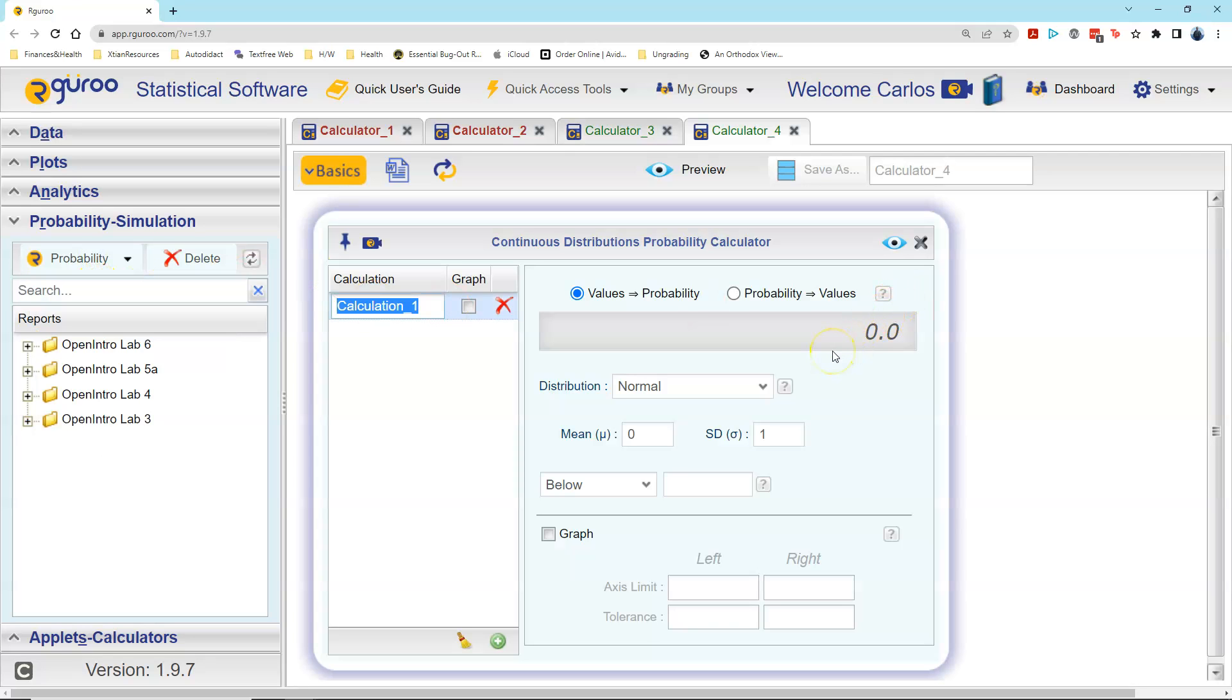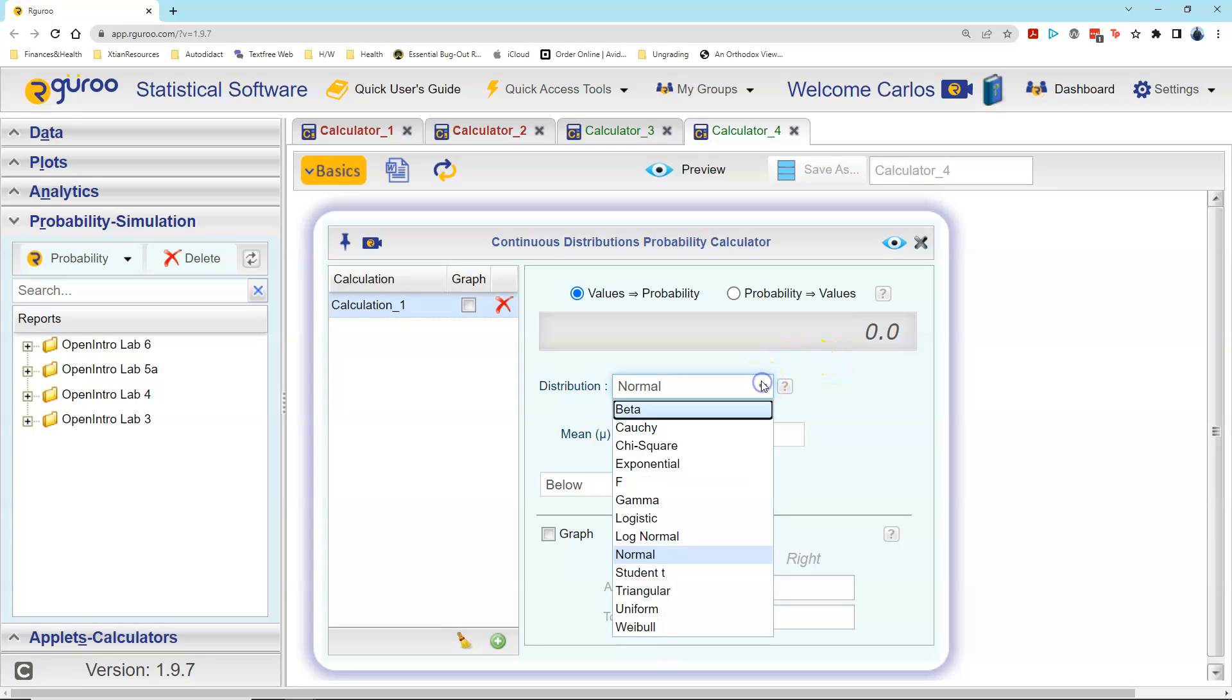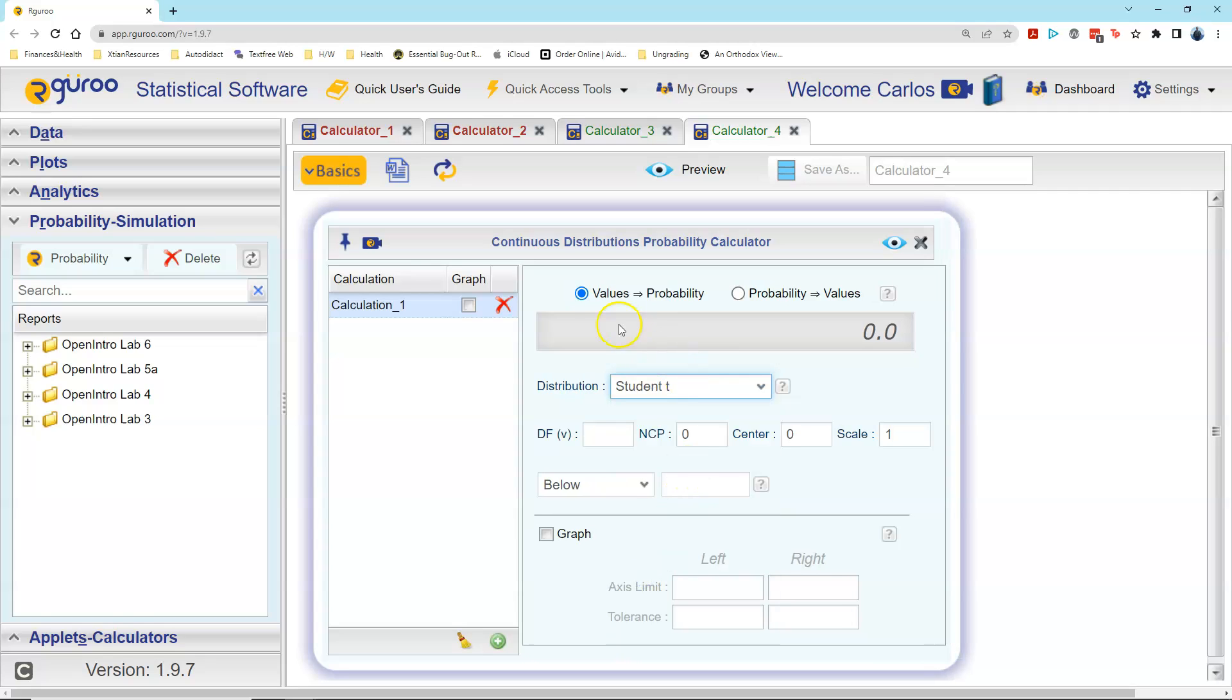In this case, we're working with what's known as a student t-distribution. So I change the drop-down menu from normal to student t. I leave values to probability function checked.